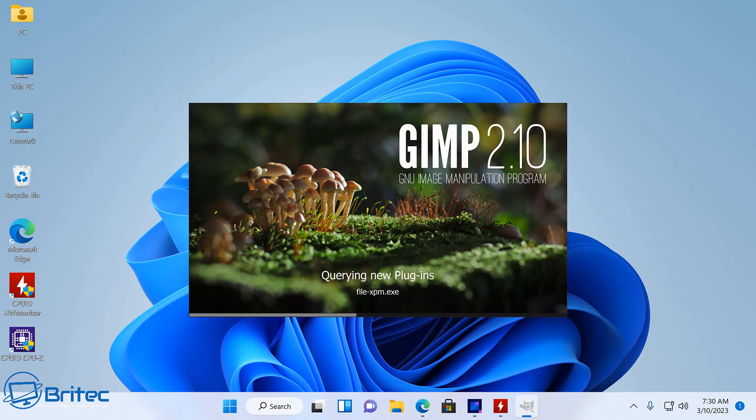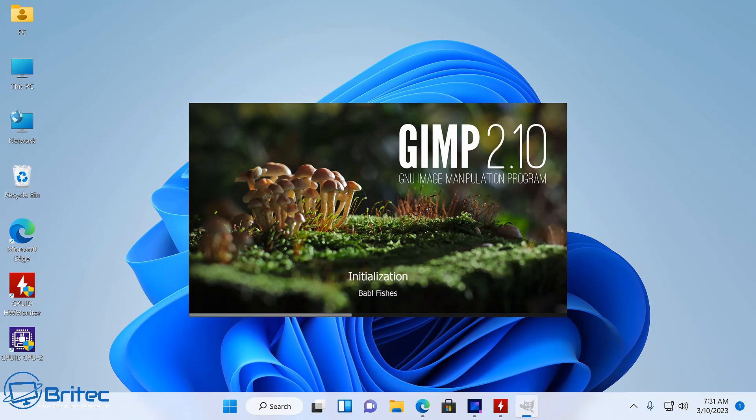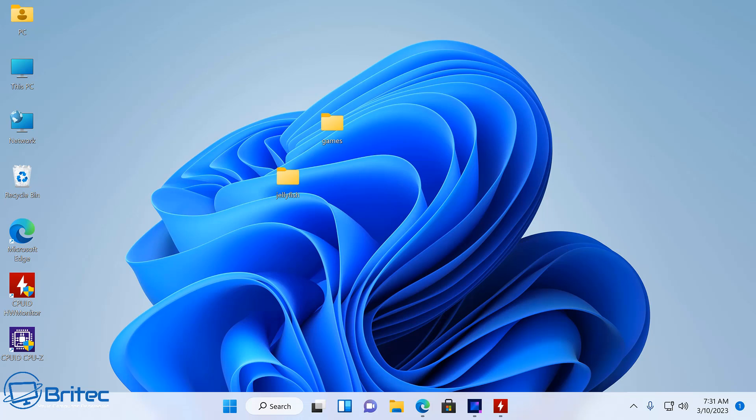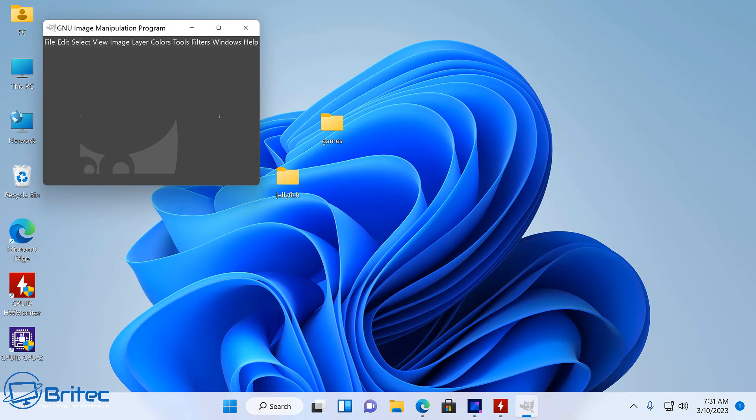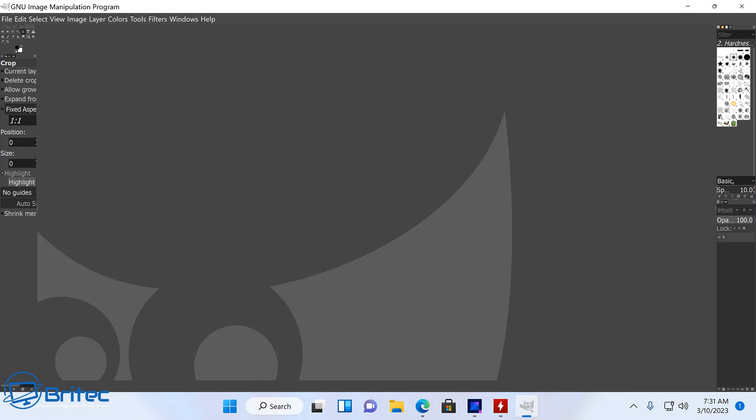But once it's open, it's going to work perfectly fine. Whether you've got Office or you've got some sort of application that you want to use, something like this is going to be perfectly fine for all your needs.